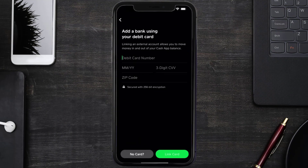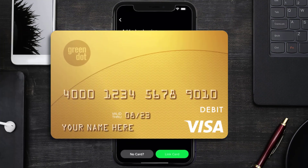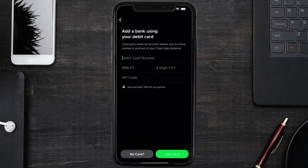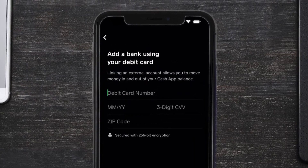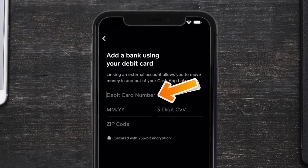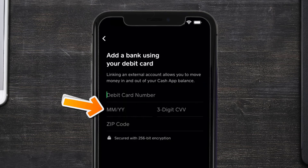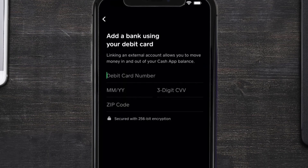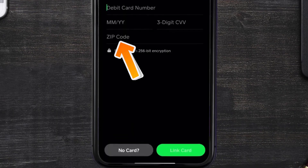Once you're on this screen, tap on Link Debit Card. It'll then ask you to enter your Green Dot card details. First, enter your Green Dot card number, then your expiry date, and the three-digit CVV number.